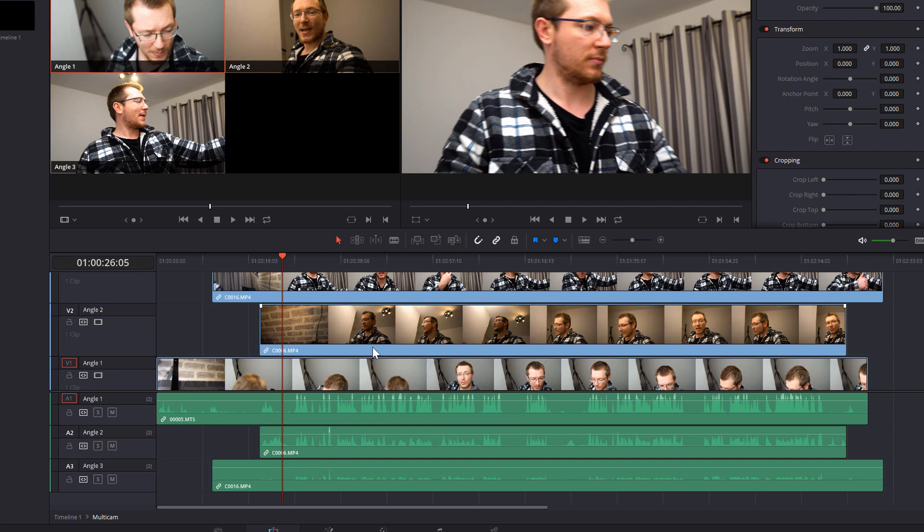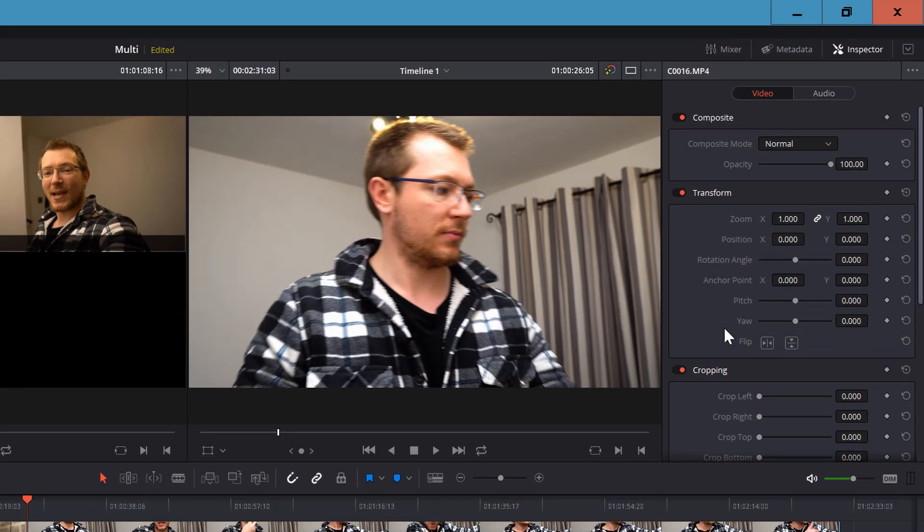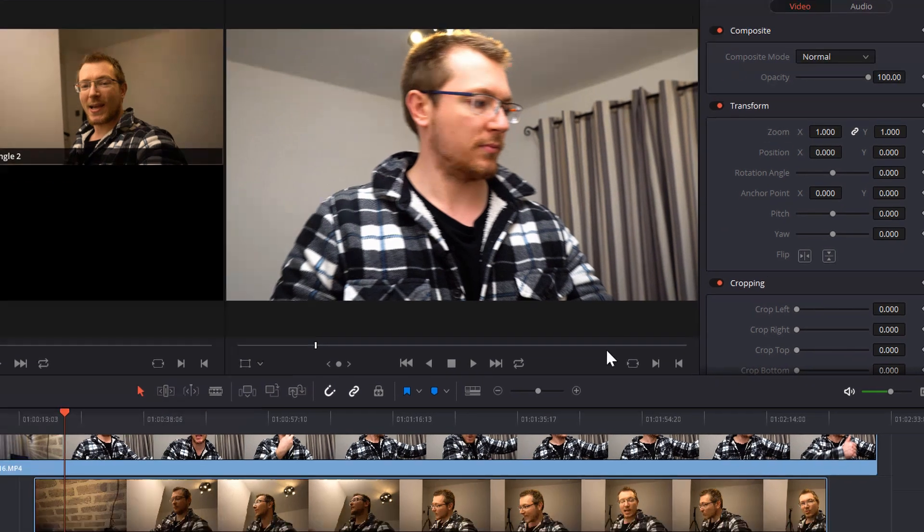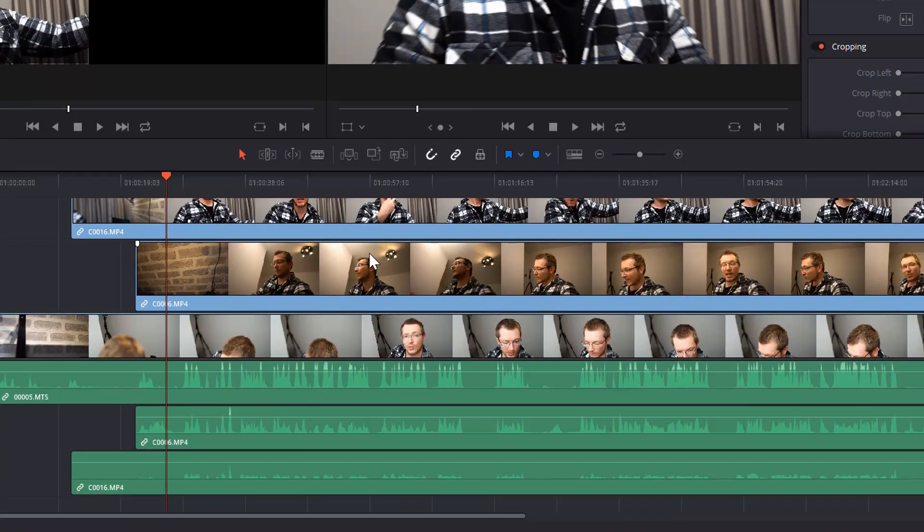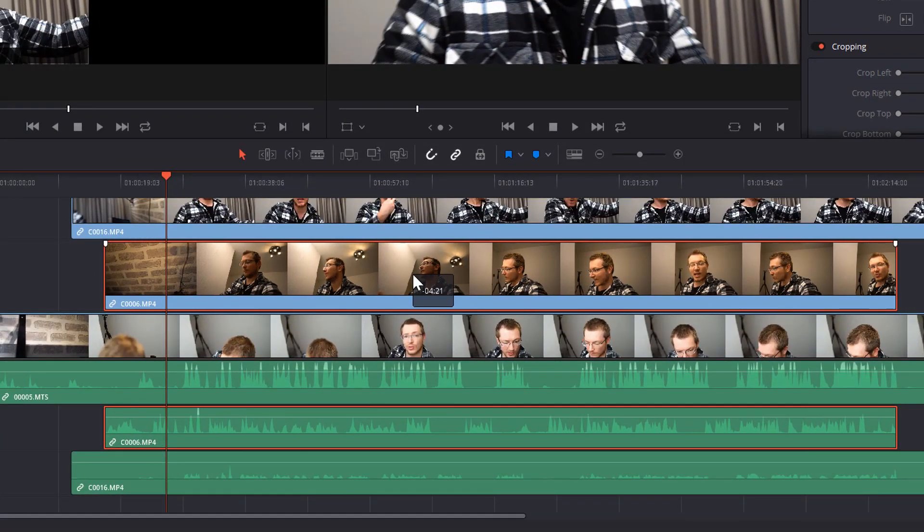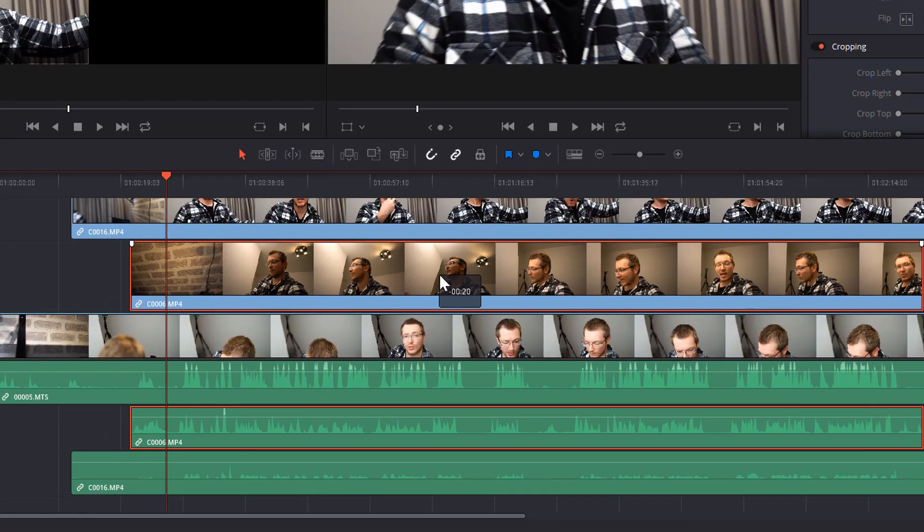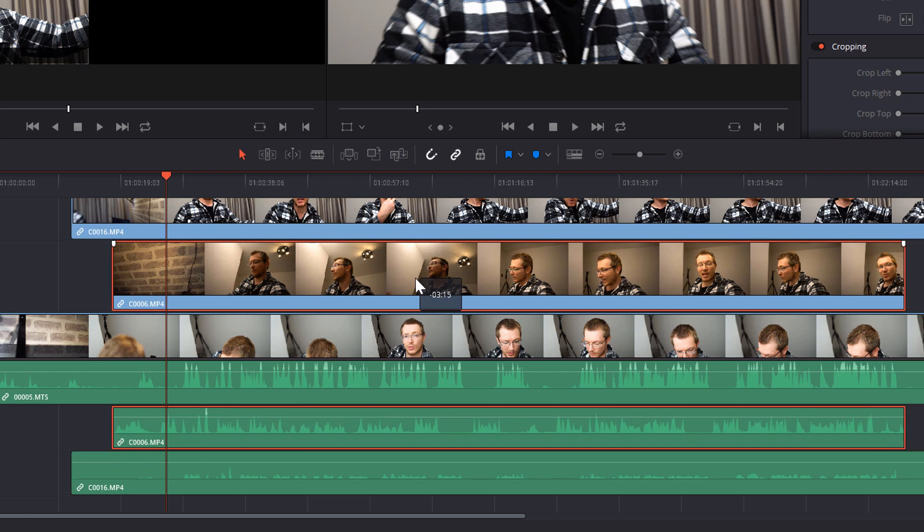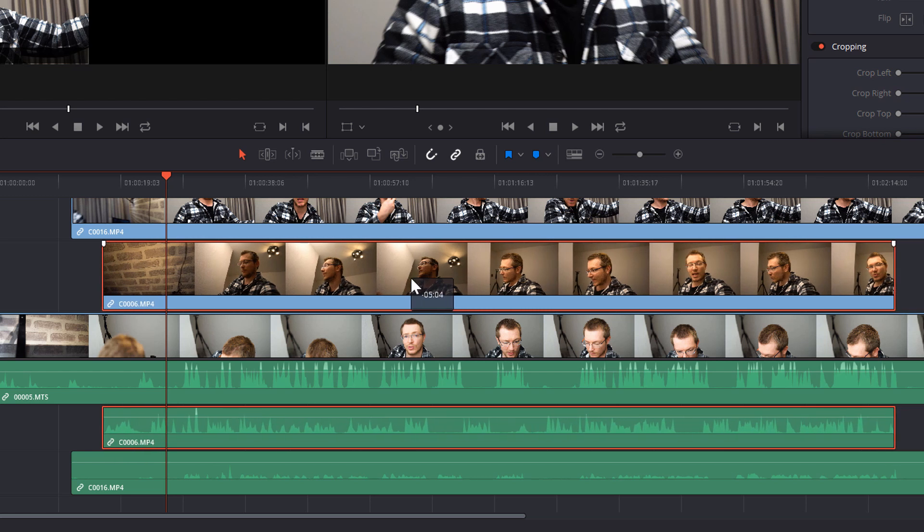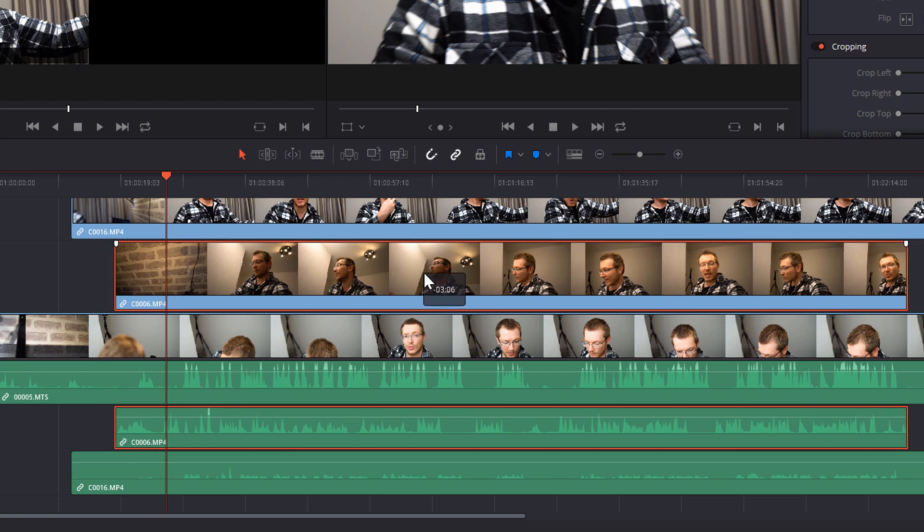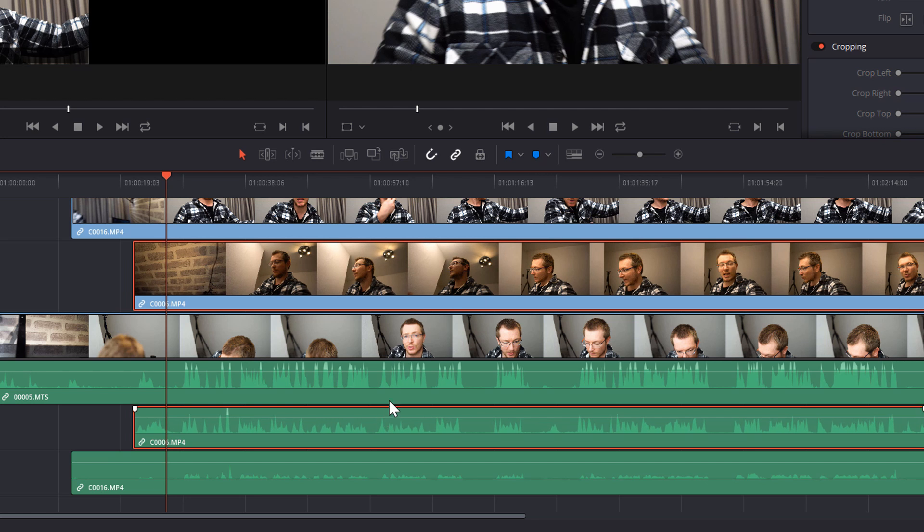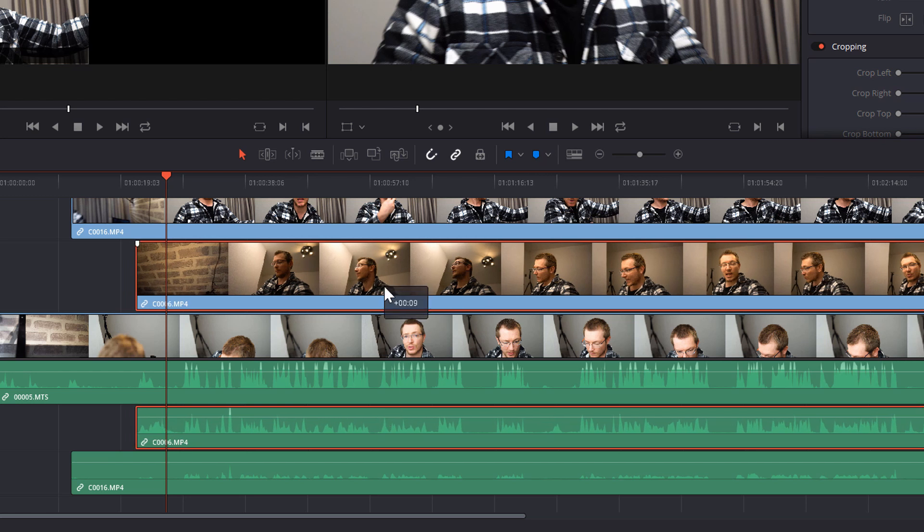Now from here you can treat it exactly the same as anything else within DaVinci Resolve. So we've got the inspector tool over here so we can make some transforms and we can crop. We can also move the files along. So if for example one of the clips was just a little bit out of sync, you can come in here, use the audio file to line things up manually and just make some minor tweaks to it. So you can just make those tiny little amendments to make sure that the multicam clip is perfect.